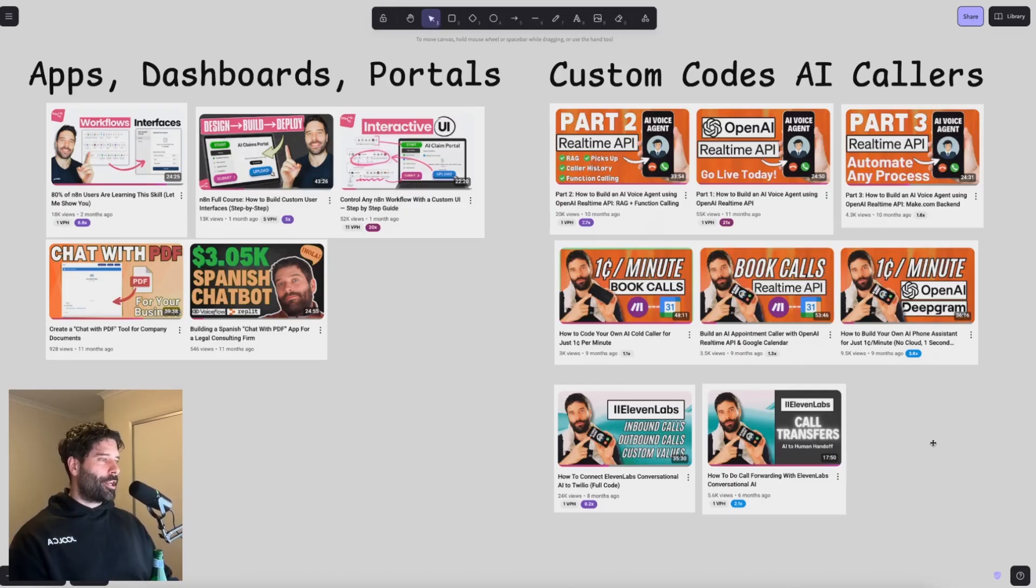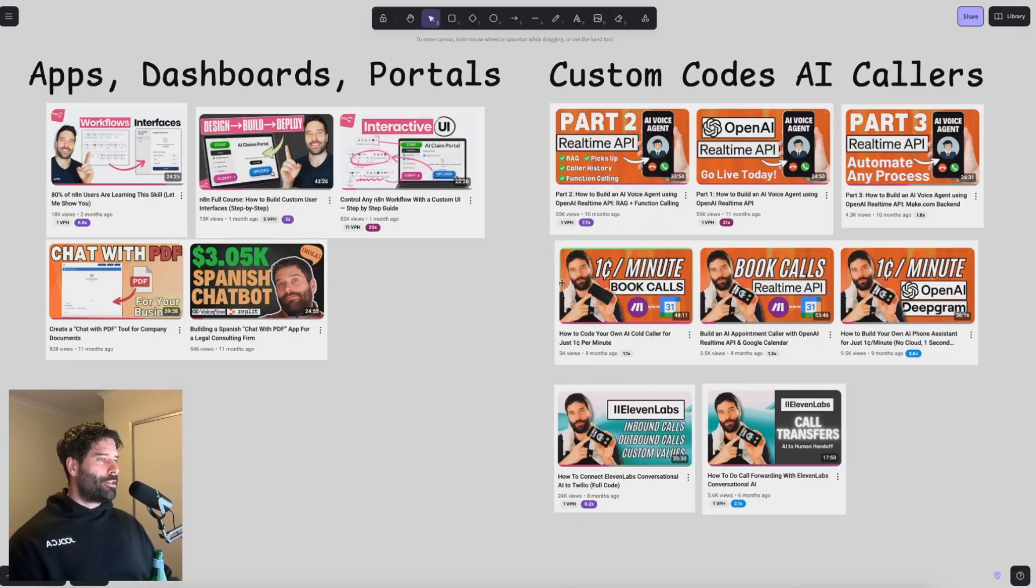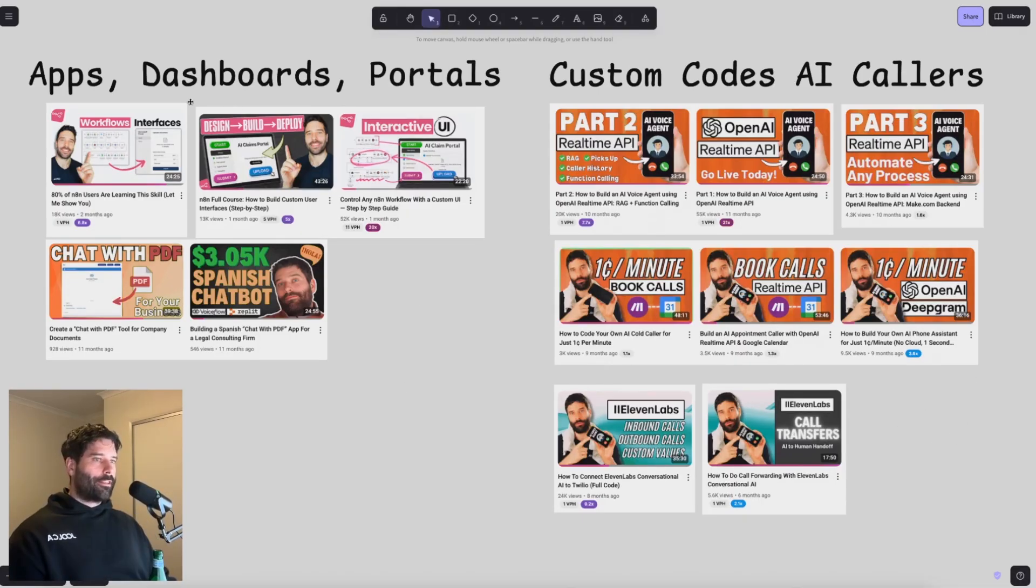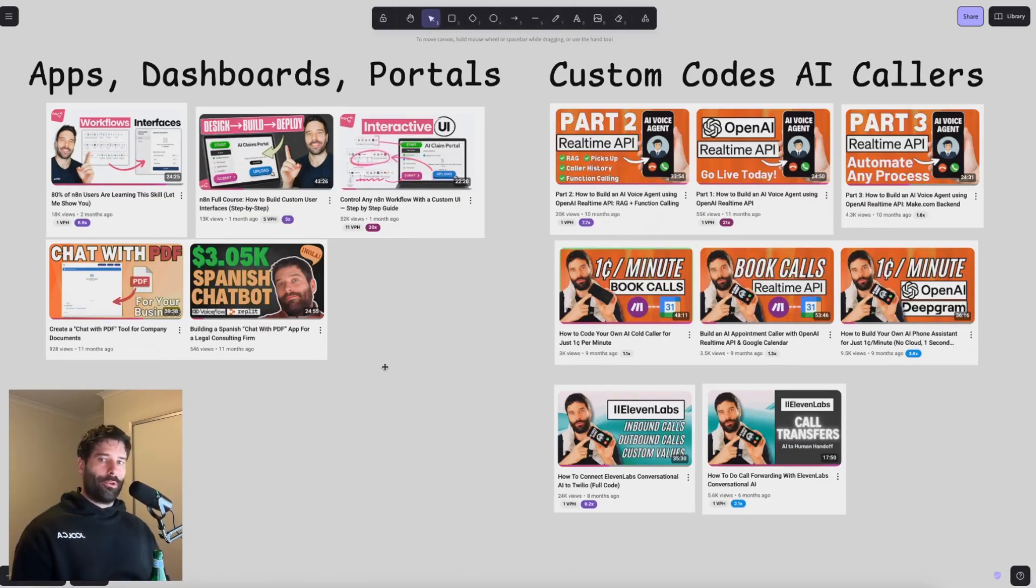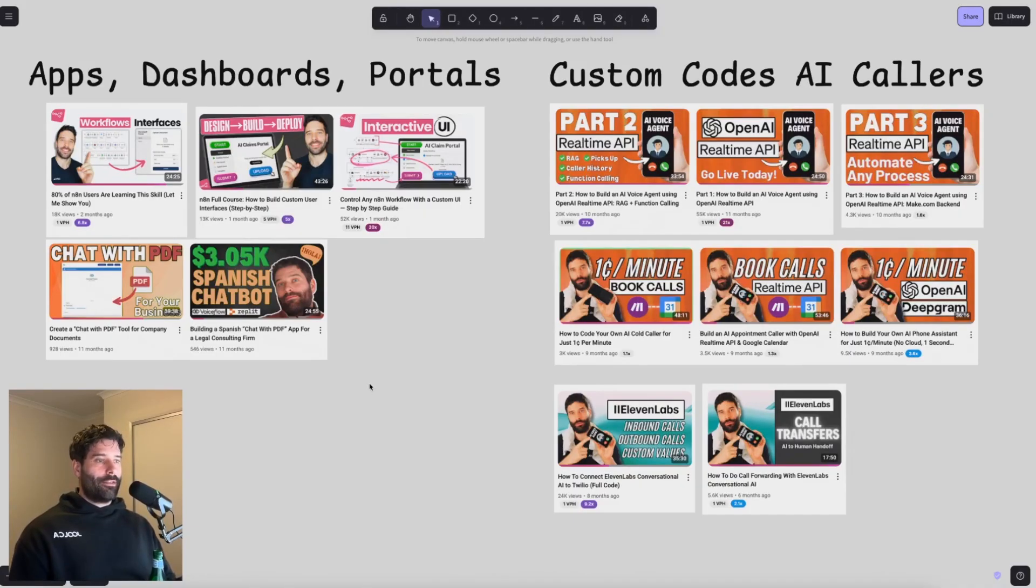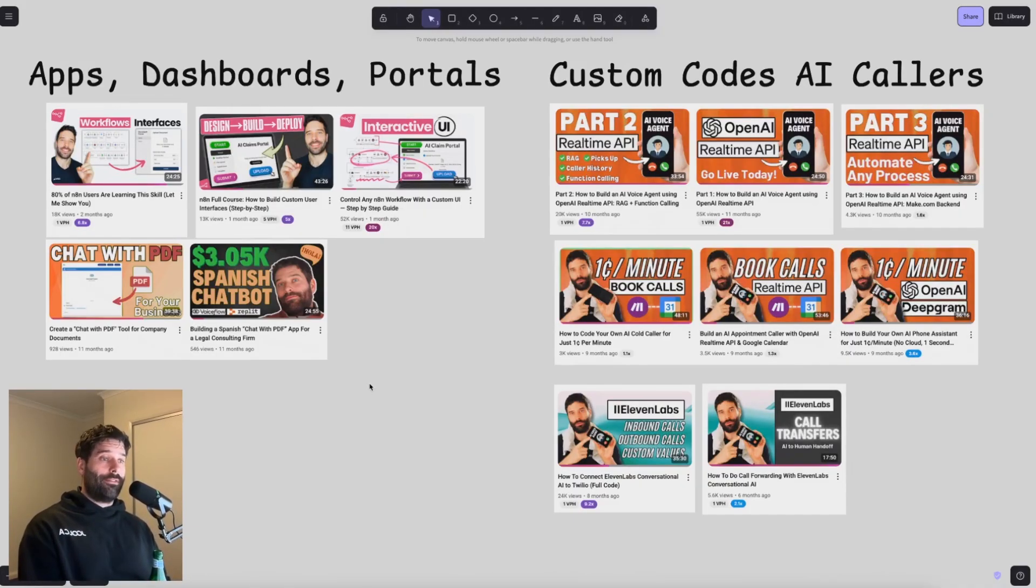So back when my channel had under 1,000 subscribers, I actually used Replit to build out this custom coded AI caller series. And as of more recently, I'm using Replit to build out apps and dashboards and portals for both client work and personal work. And one thing I haven't listed here is that in moments where NAN just isn't enough, I actually use Replit to run my automation.